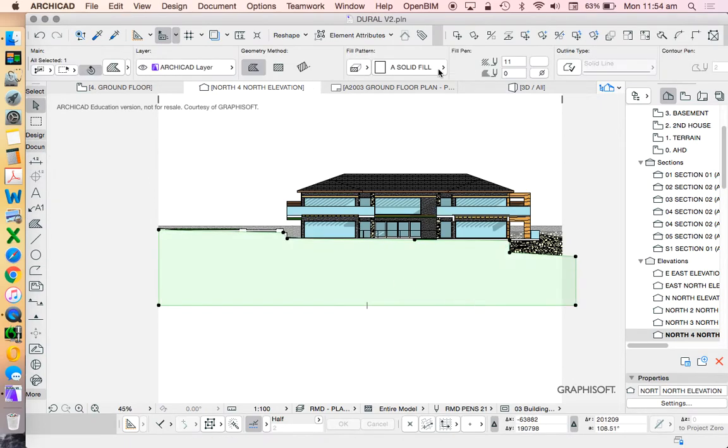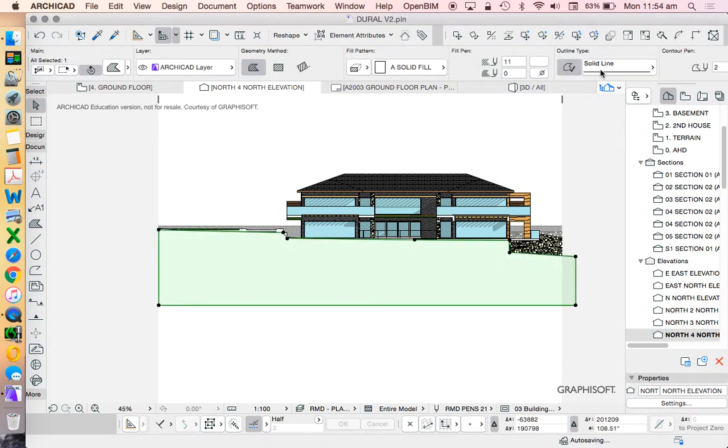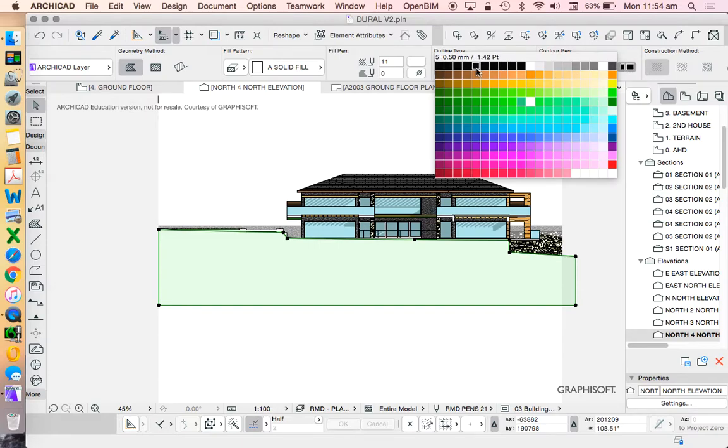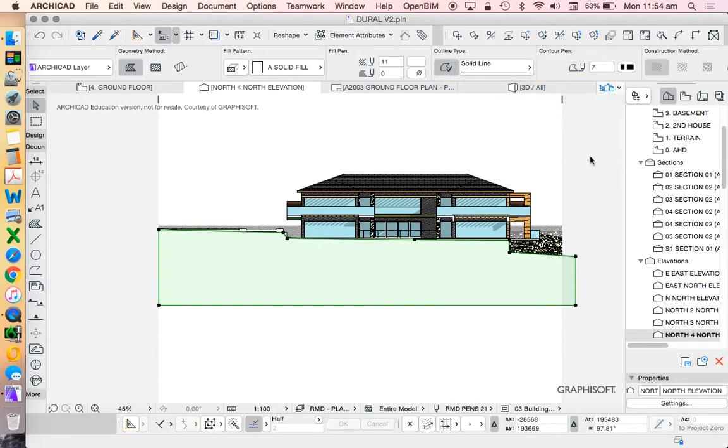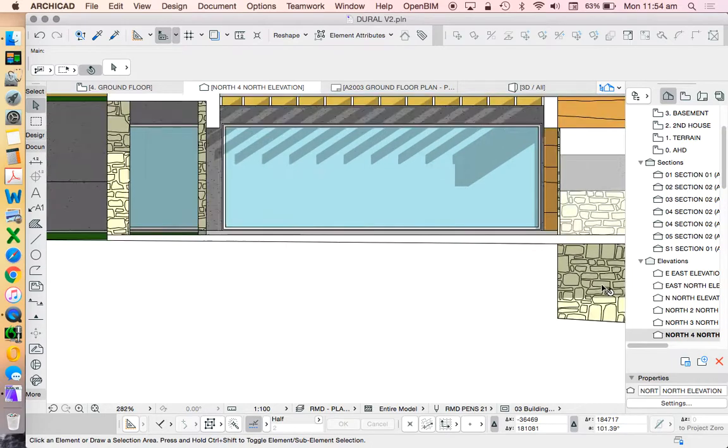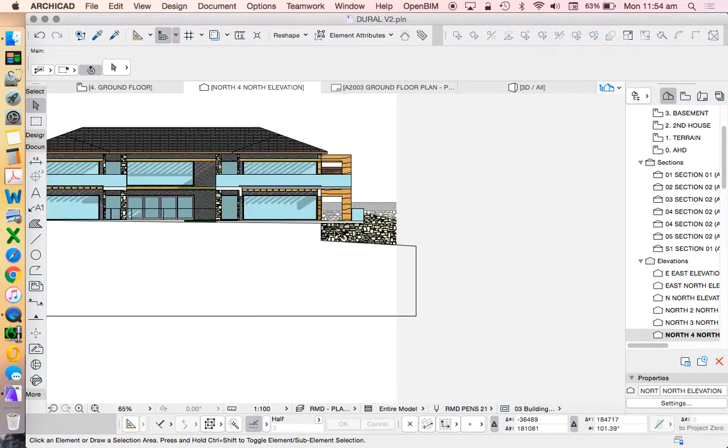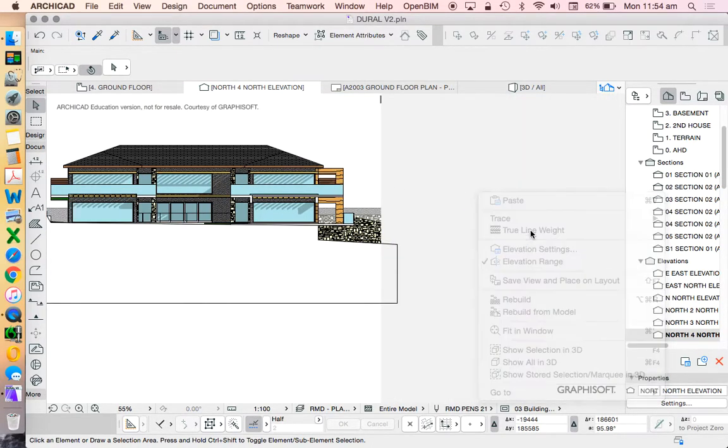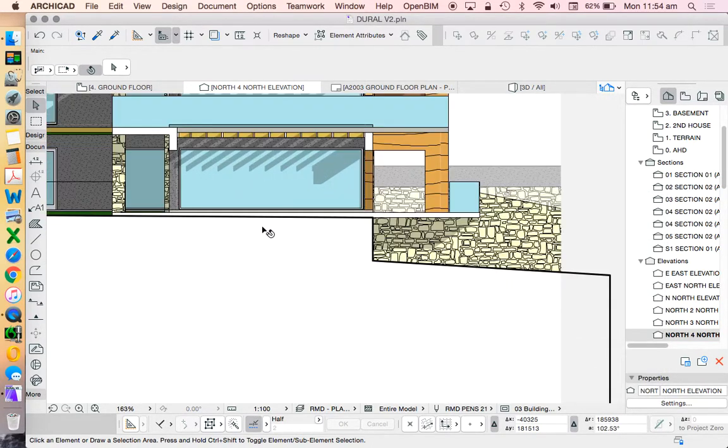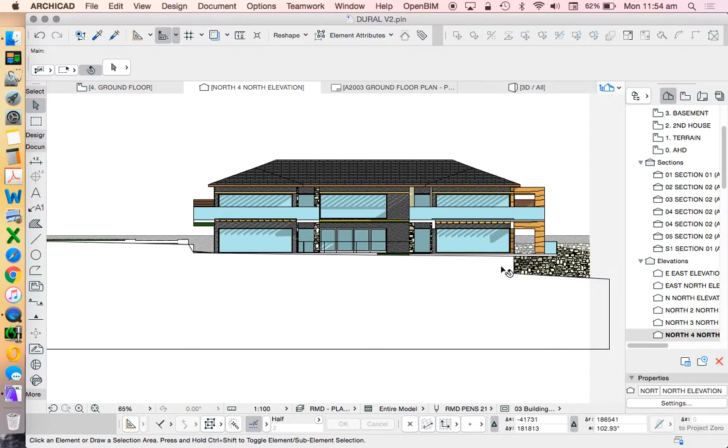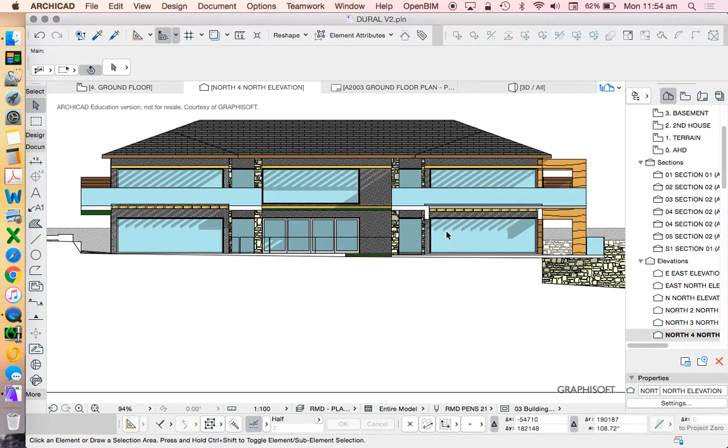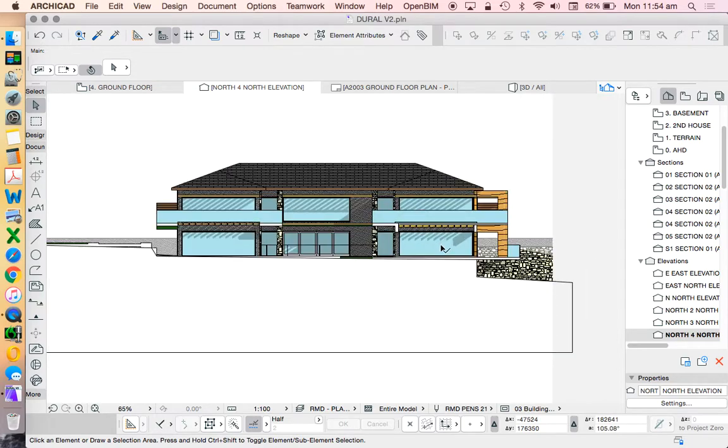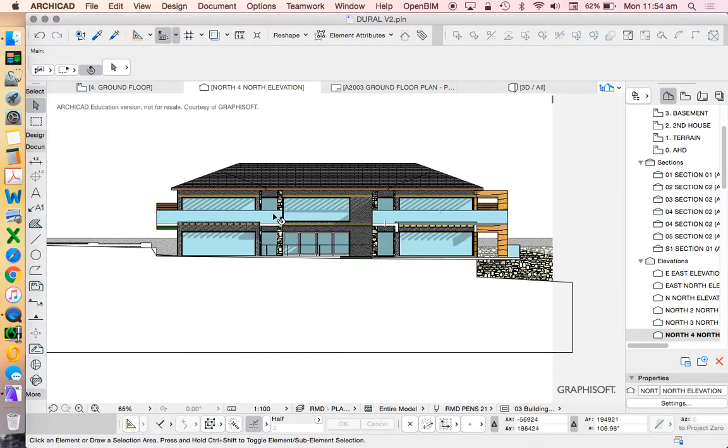What I would nearly always do is then give that a very, very thick line to represent a ground line. Again, it's not a true representation. Let's right click, true line weight. That's not a true representation of what's happening, but in terms of understanding an elevation, it might be simpler, and that might be what you're trying to create for a drawing.